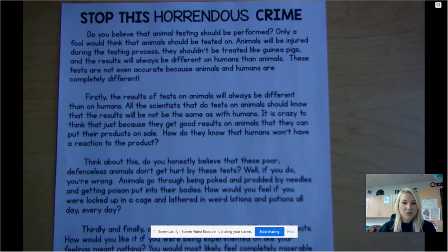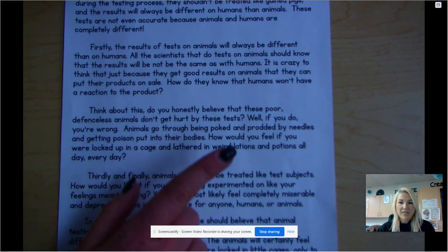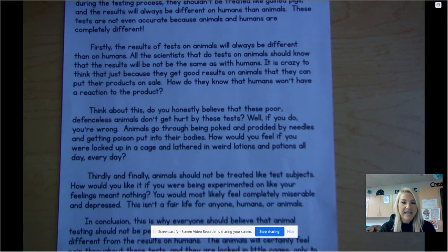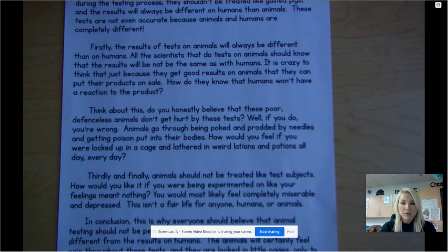Think about this — do you honestly believe that these poor defenseless animals don't get hurt by these tests? Well, if you do, you're wrong. Animals go through being poked and prodded by needles and getting poison put into their bodies. How would you feel if you were locked up in a cage and lathered in weird lotions and potions all day, every day?